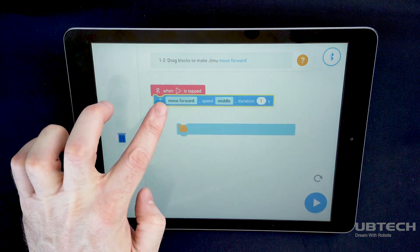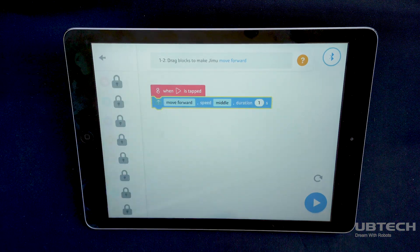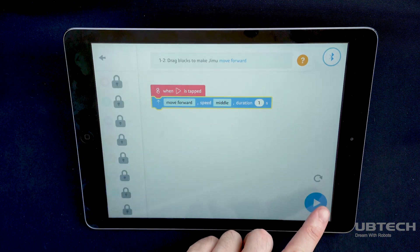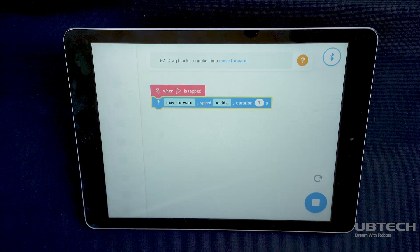You can earn up to three stars per lesson. Stars earned are determined largely by the time it takes to complete the lesson. You can improve your star score by selecting the Repeat icon and repeating the lesson. Let's try another lesson! Drag blocks to make Gmoo move forward. Success!